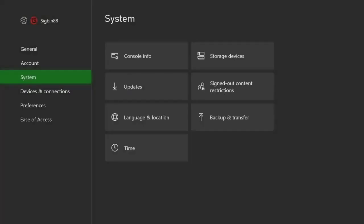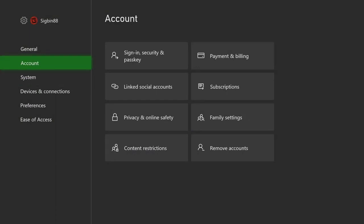Select Account. This will show you the account settings of the console. Select Family Settings. This brings you to the family management section.